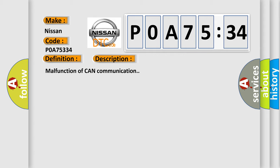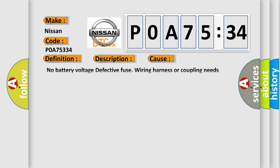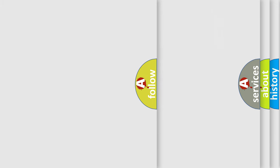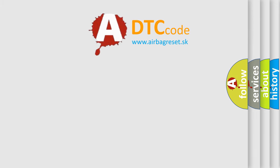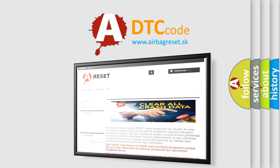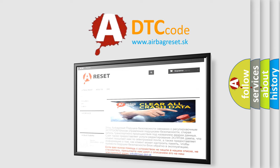Malfunction of CAN communication. This diagnostic error occurs most often in these cases: no battery voltage, defective fuse, wiring harness or coupling needs repair, incompatible setting in the body integrated unit or ECM, or additional DTC displayed. The airbag reset website aims to provide information in 52 languages.